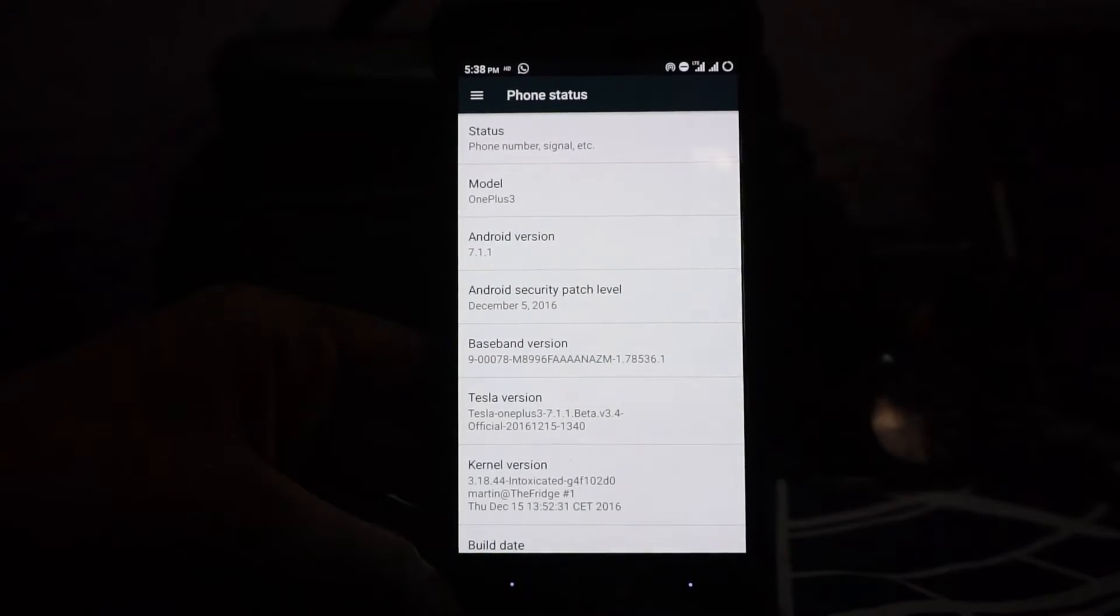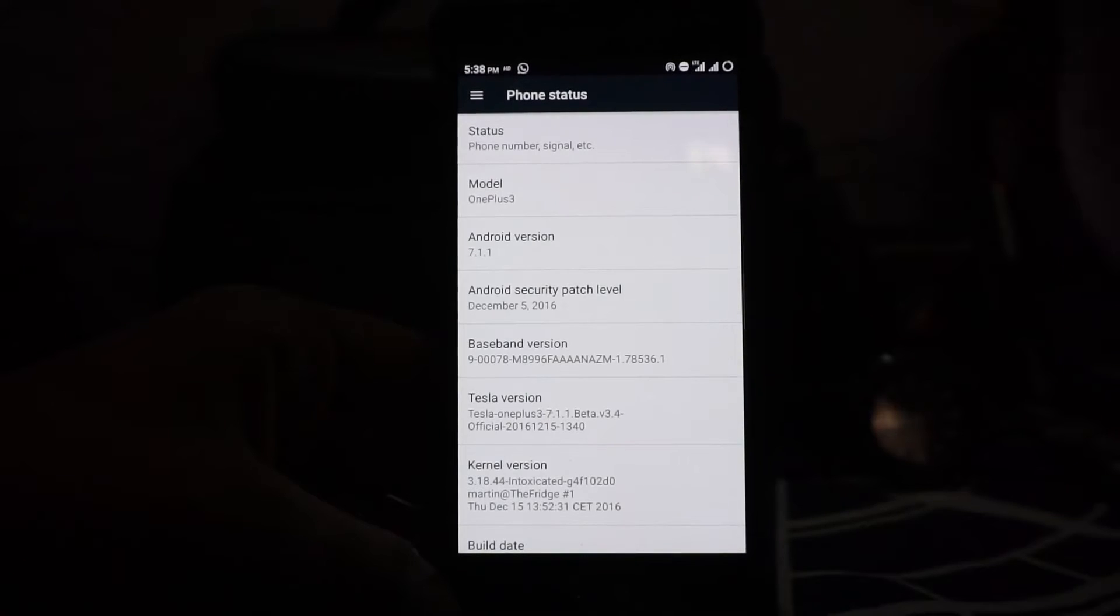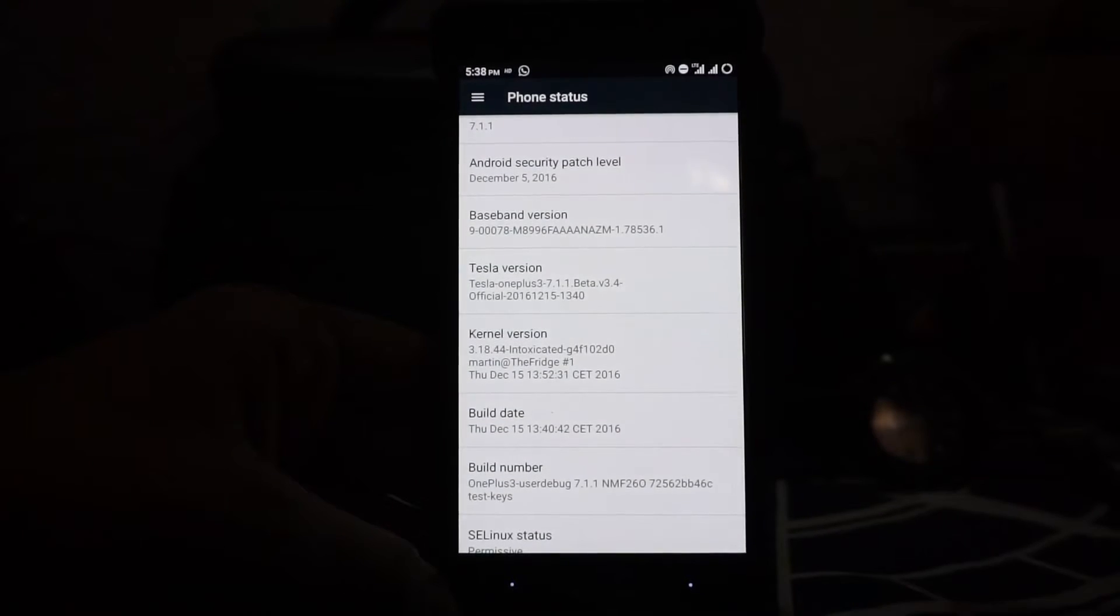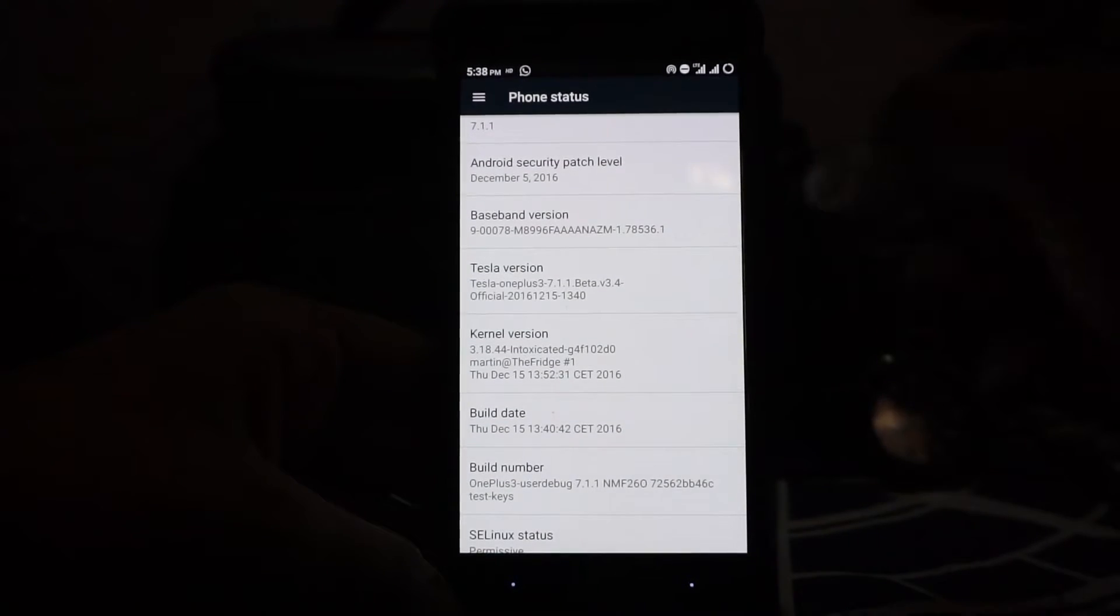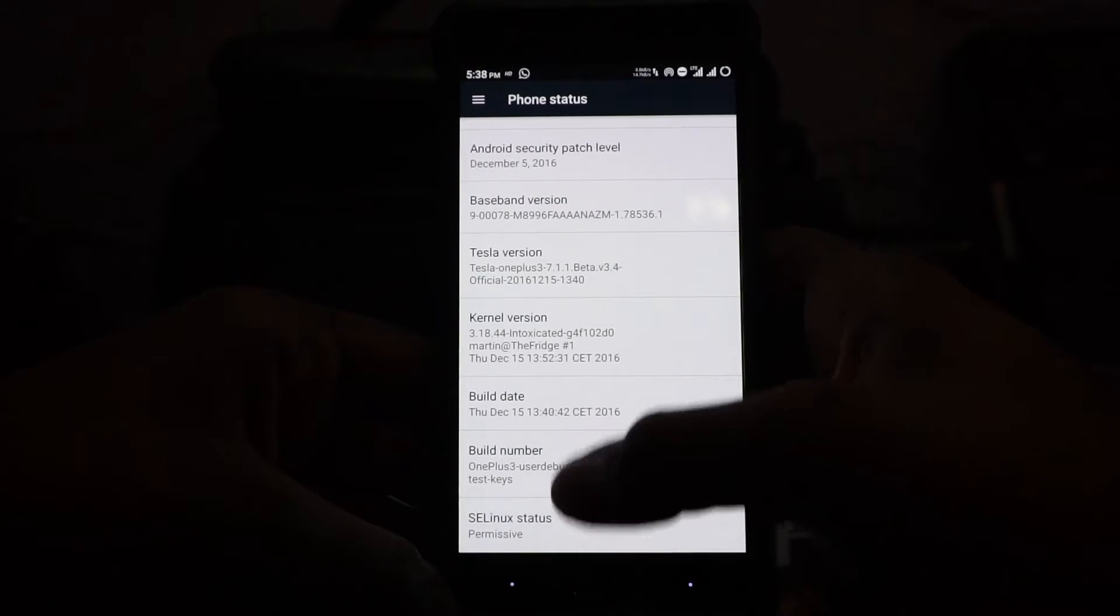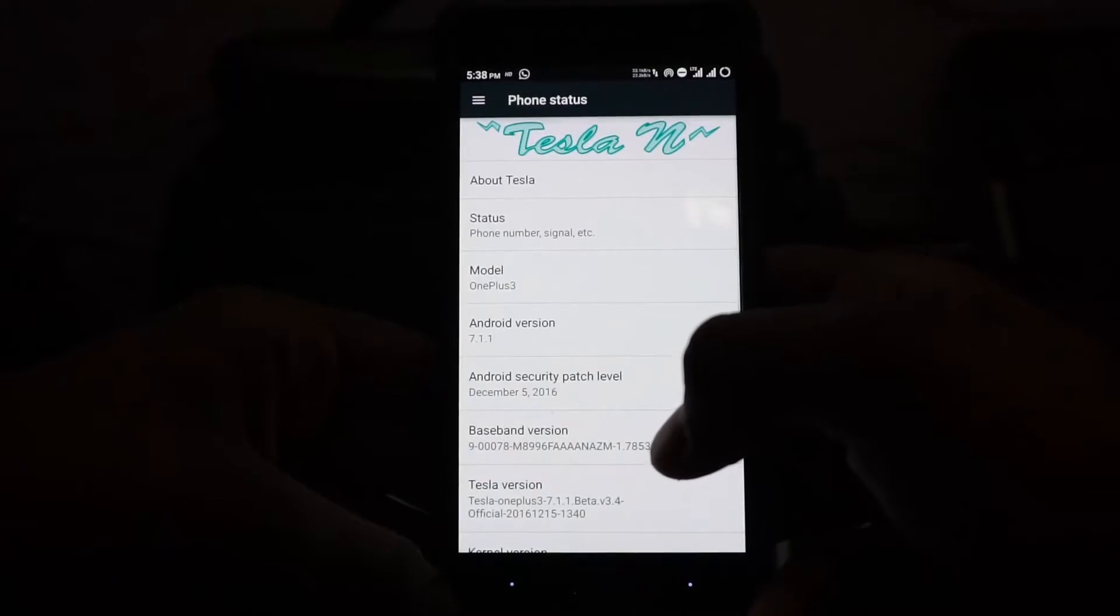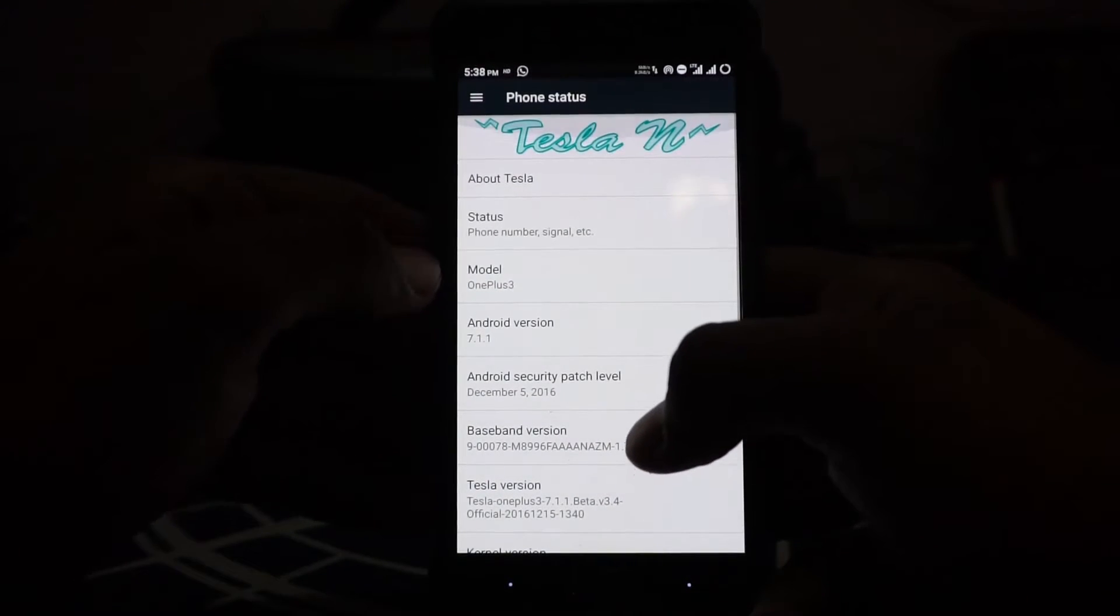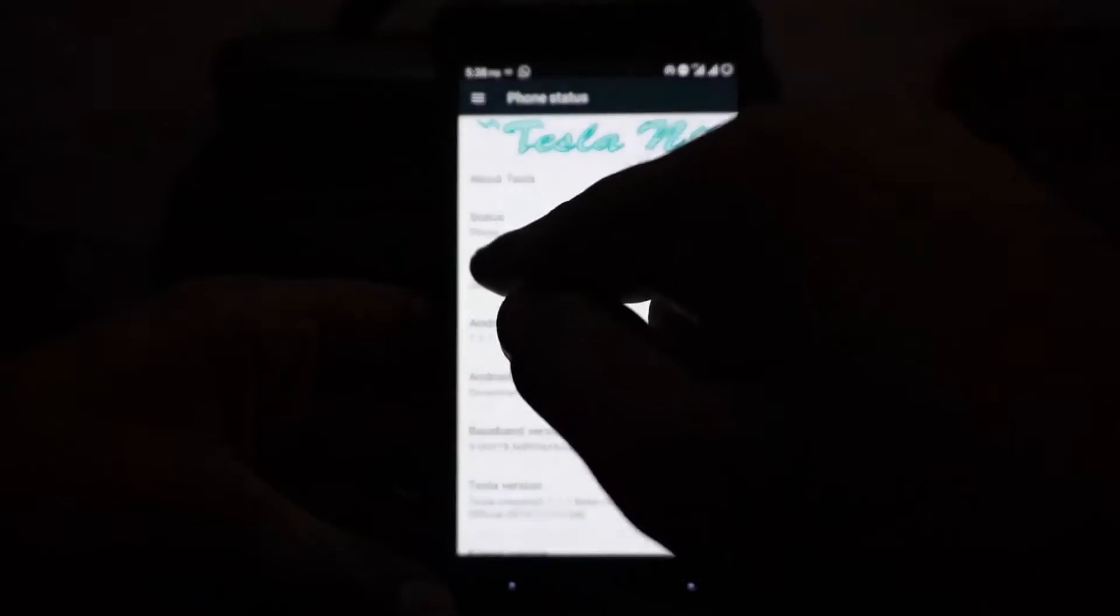It has the security patches of December, so that is the latest one. That's an amazing improvement because the last version had a very old one. I don't really like that SELinux status is permissive, so you need to understand that.